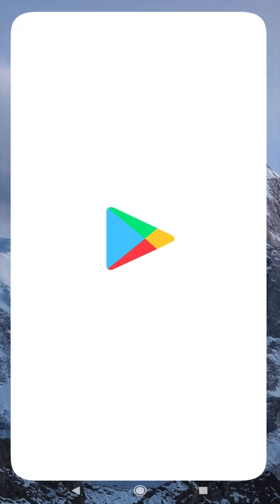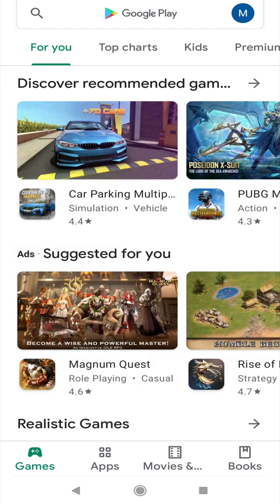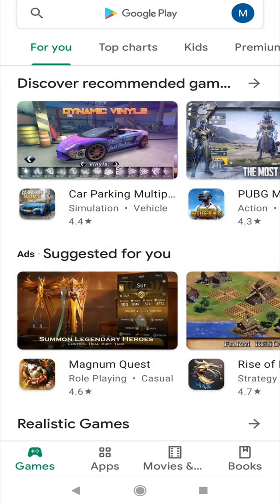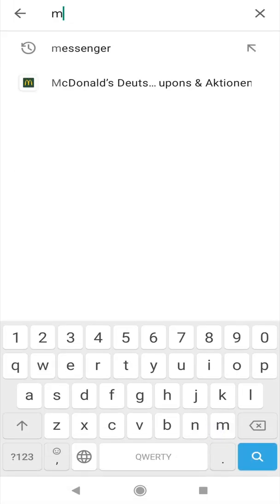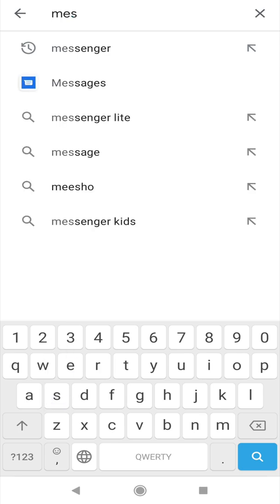First we go to the Google Play App Store. Then we type in the Messenger search window and we choose the Messenger app, text messaging and video calls for free.